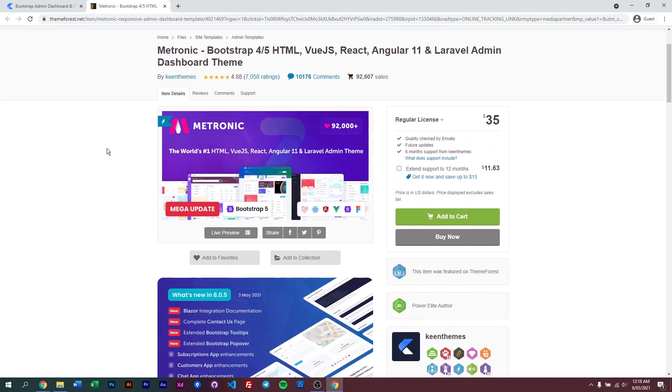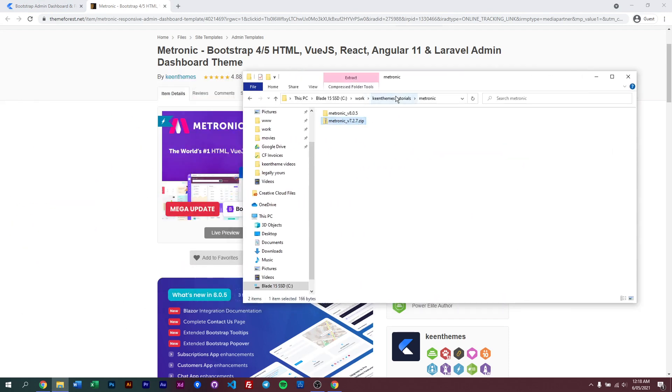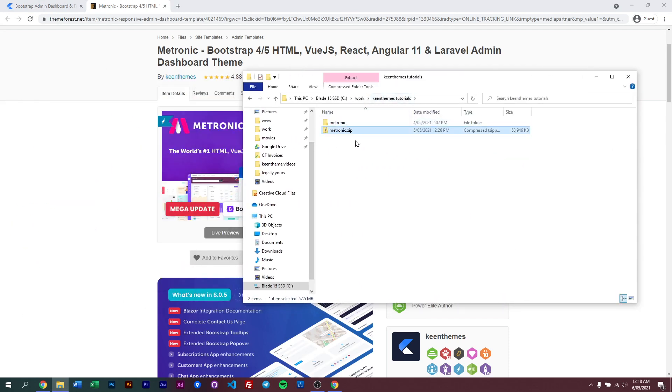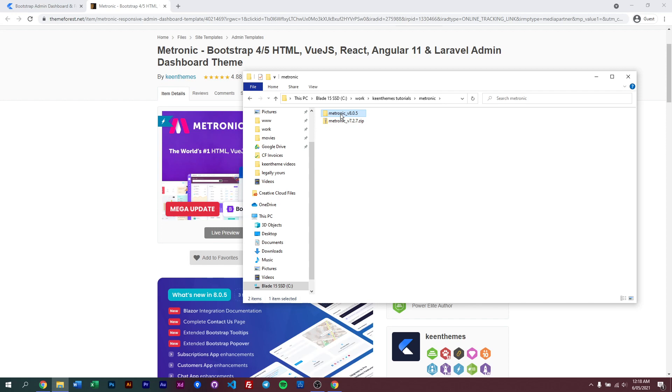If you already have Metronic purchased, you can just download the latest update file. This will be the zip file that you download, and once you unzip it you will be greeted with one folder and a zip file. The zip file contains Metronic 7 and also Metronic 8. Metronic 7 is our previous version and Metronic 8 is the latest and greatest utilizing Bootstrap 5.